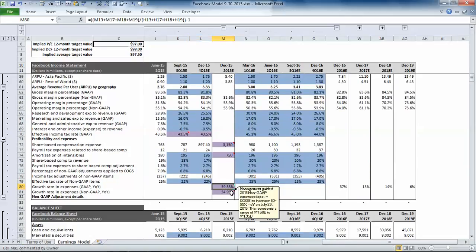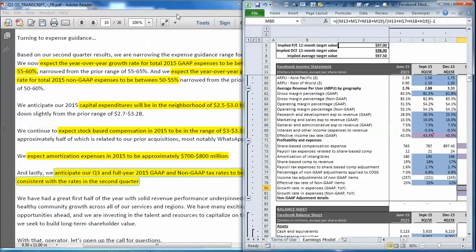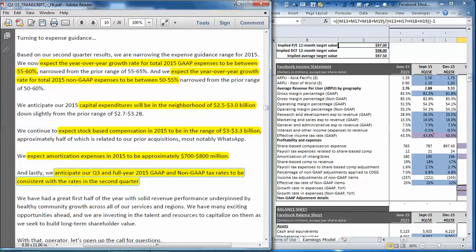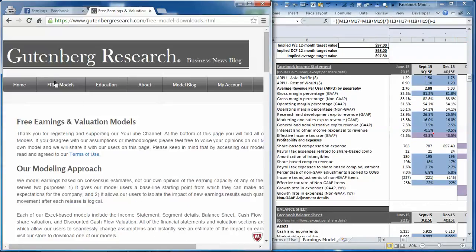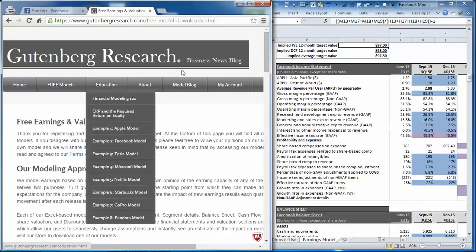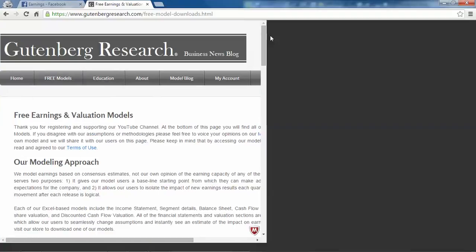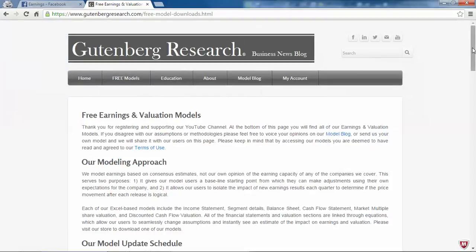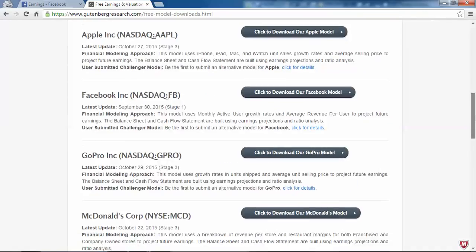So if you would like to download this model it is available for free on our website gutenbergresearch.com and you can plug those estimates in. You just click on the free models tab, register, and then you will have access to all of our earnings models. You can scroll down to Facebook and just click this button to download it.